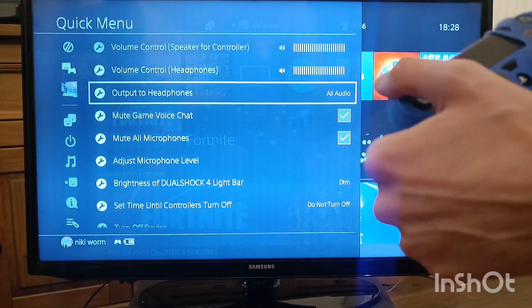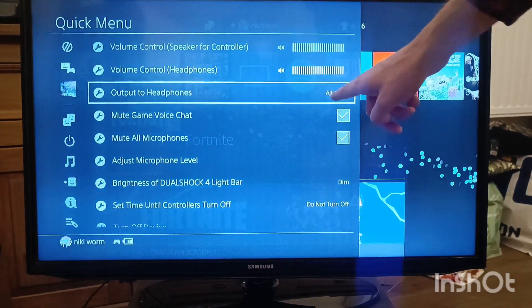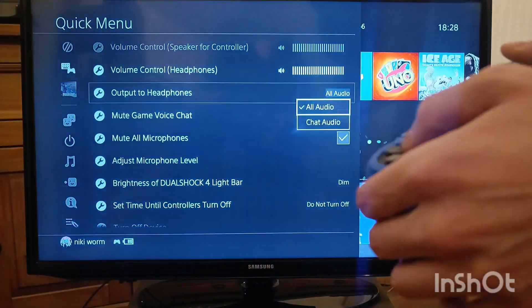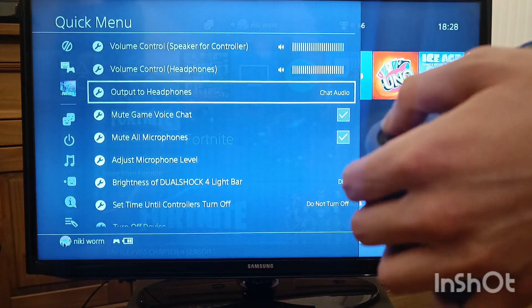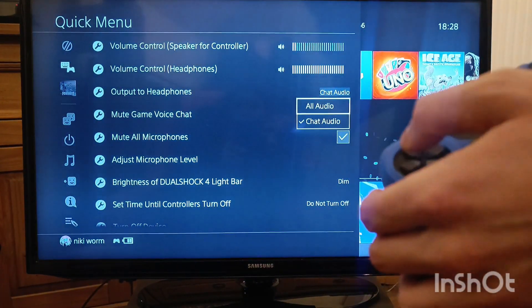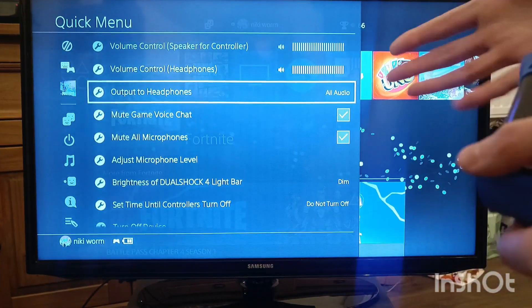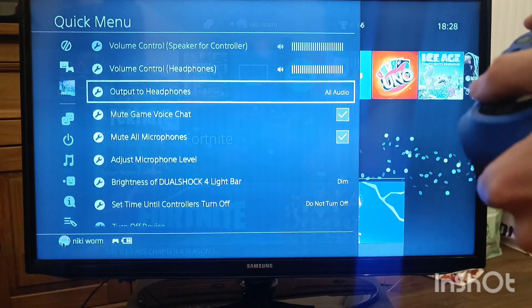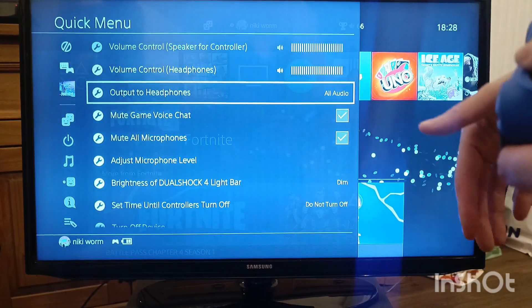And then most importantly, you go here to output to headphones. It might be on chat audio - you need to select it and go to all audio. This way all the audio from the PlayStation will be played onto your headphones and they will work.